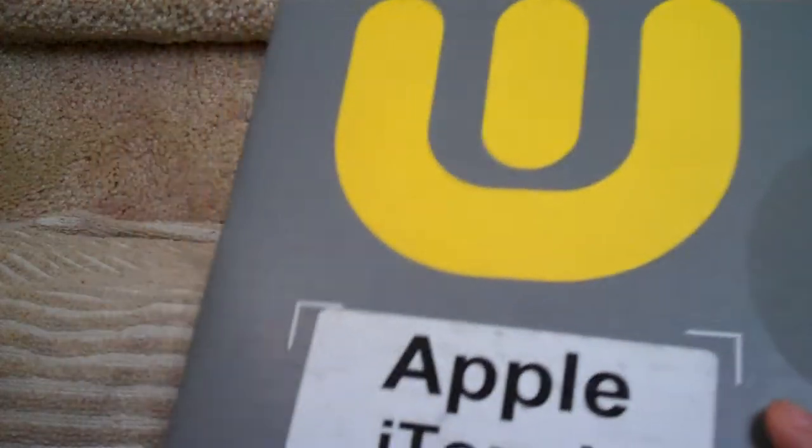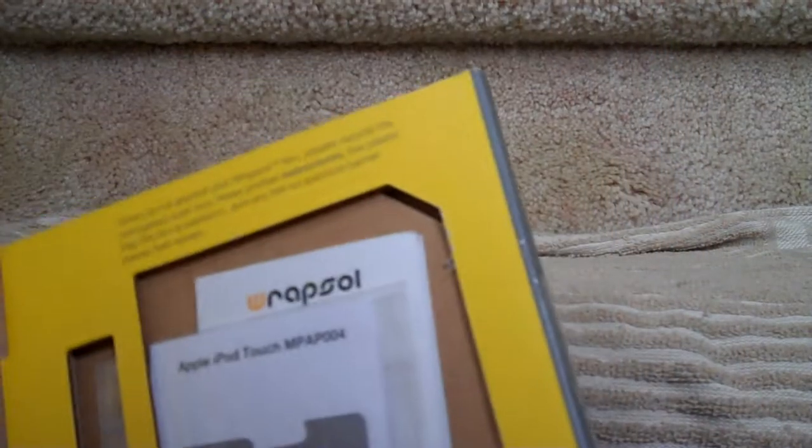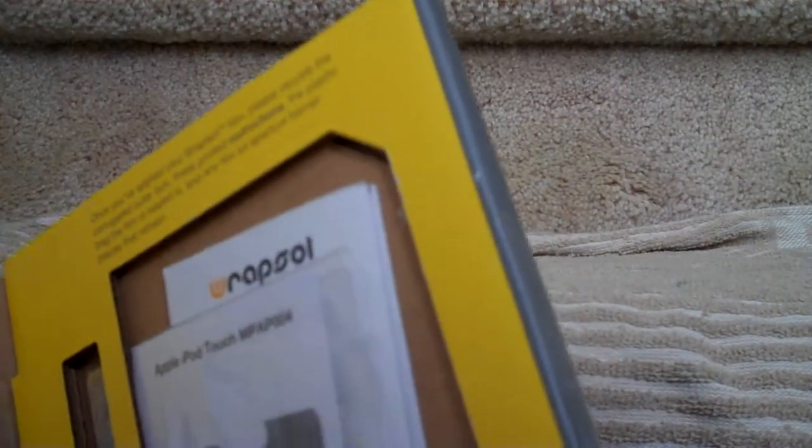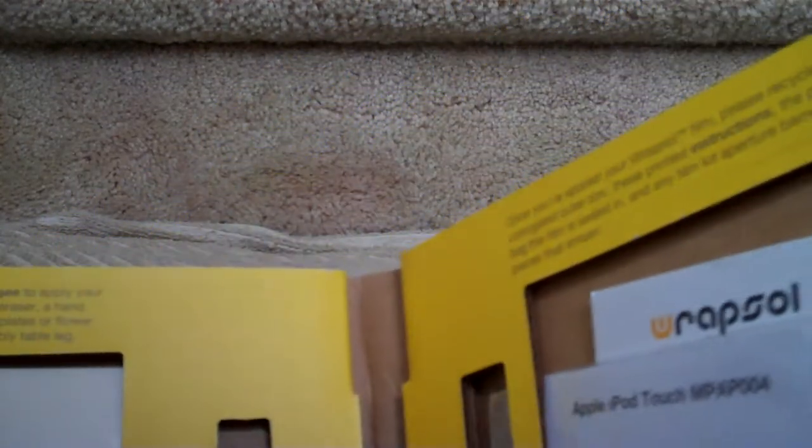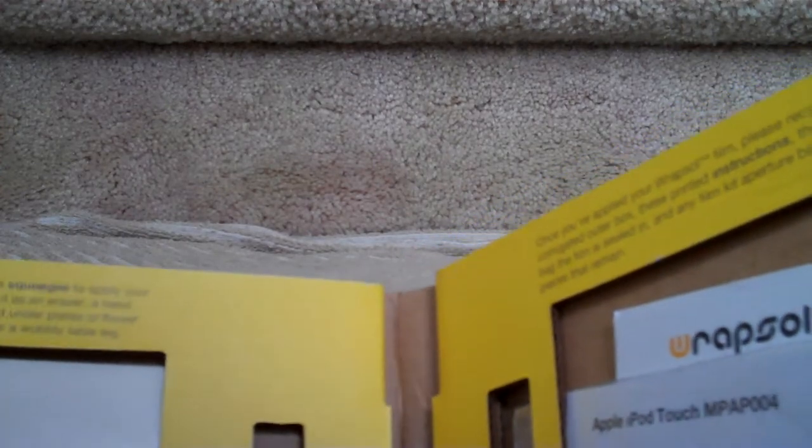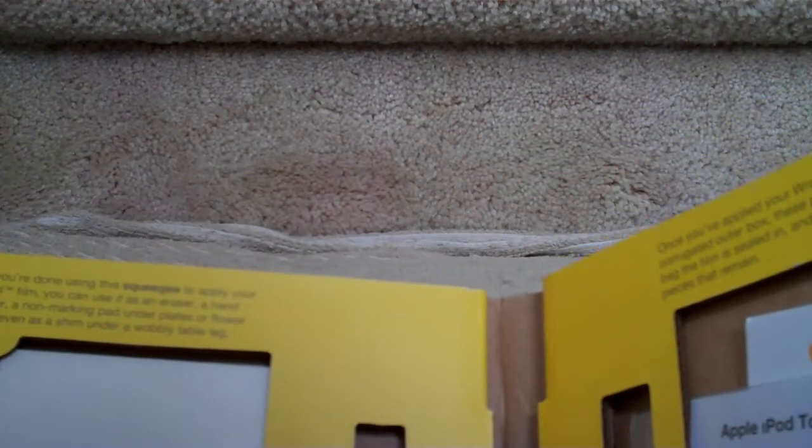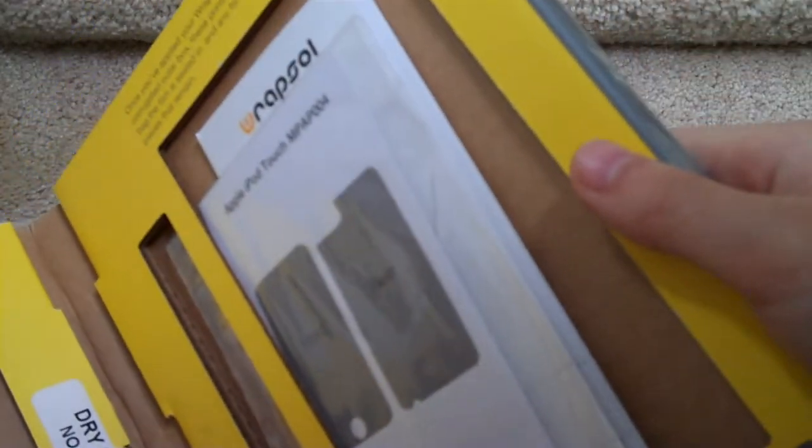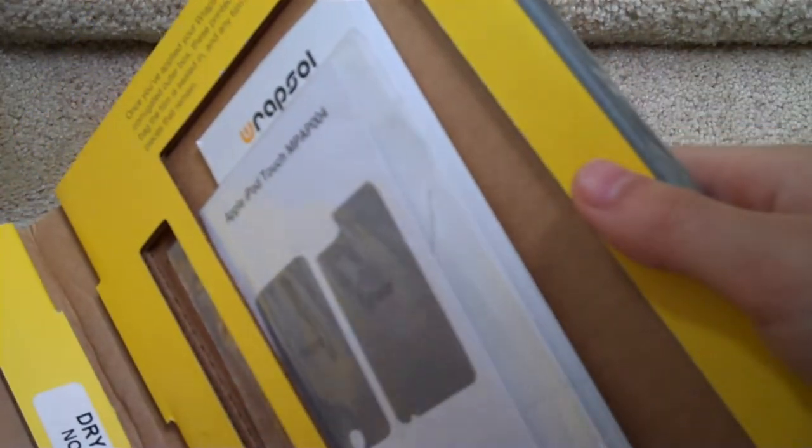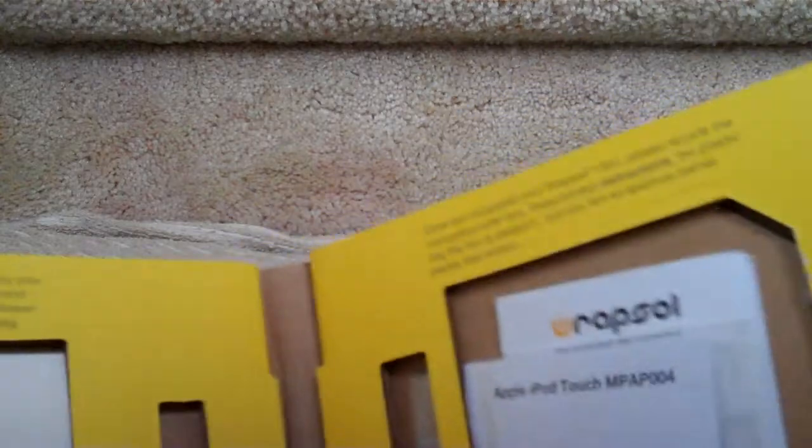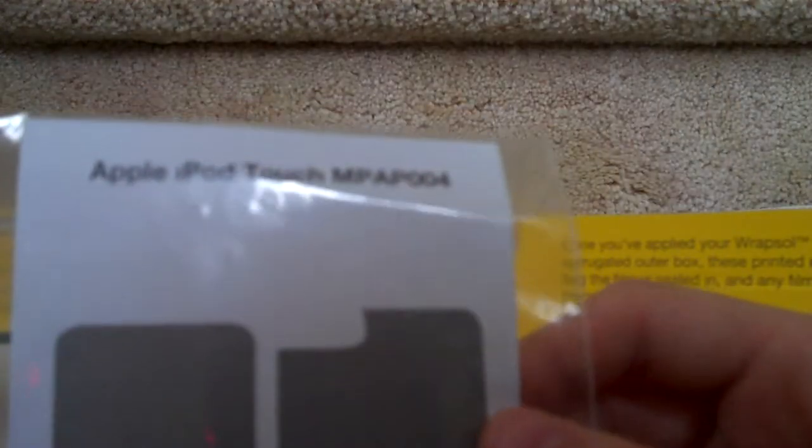See, let's open this. Here as you guys can see, this is the squeegee. Over here is the microfiber towelette. Over here is the dry fit application. No solutions needed. And here is the Rapsol stuff. We have the front and the rear for the Apple iPod Touch.